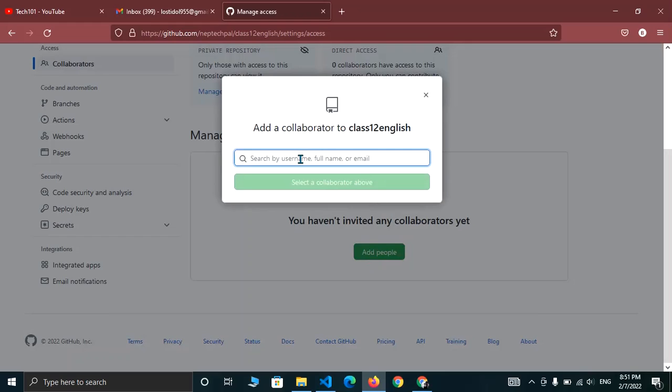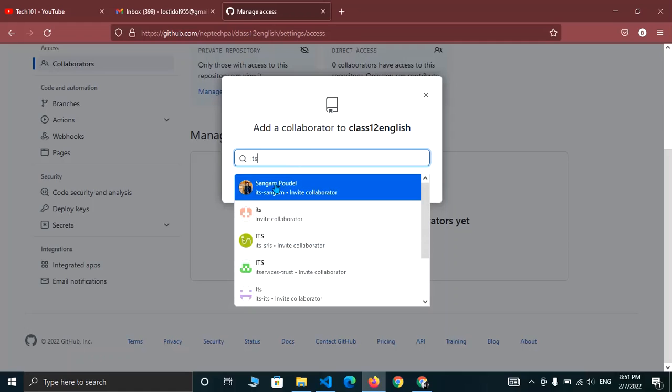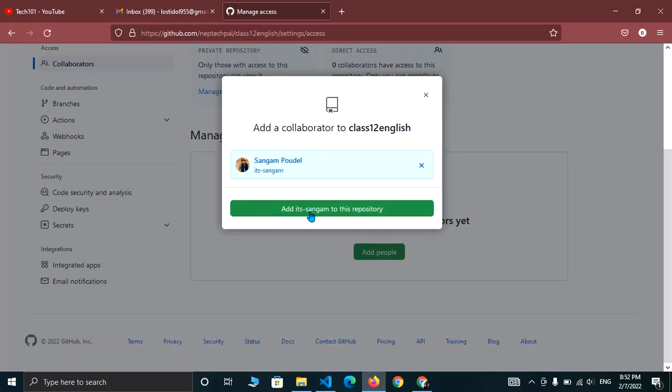And in this field, you have to enter a username or full name or email. So let me choose my teammate name. You can add multiple collaborators in a single repository. So to add this collaborator, click on add to the repository.